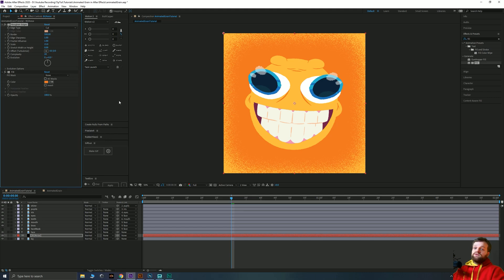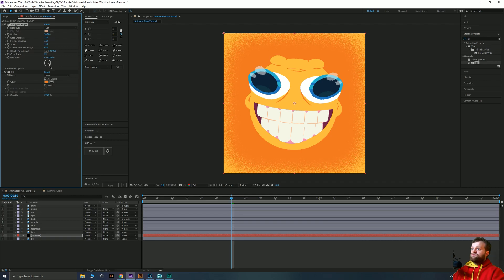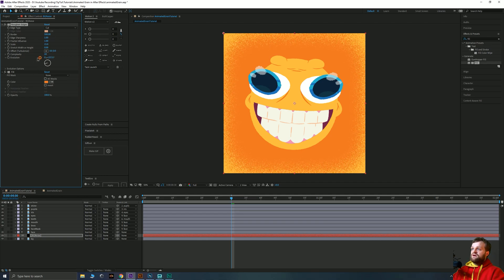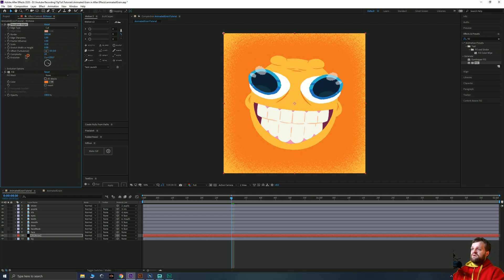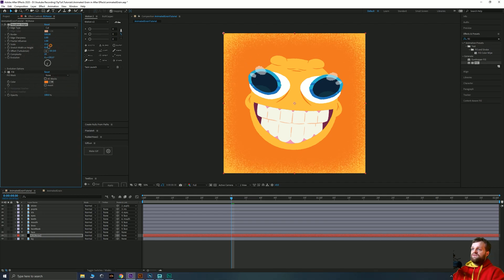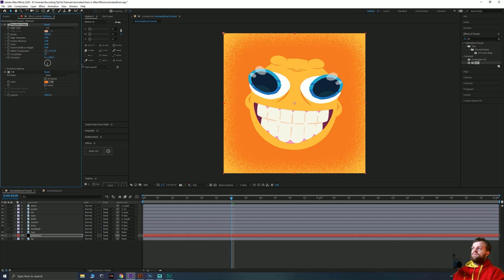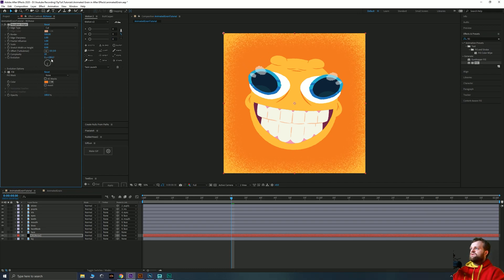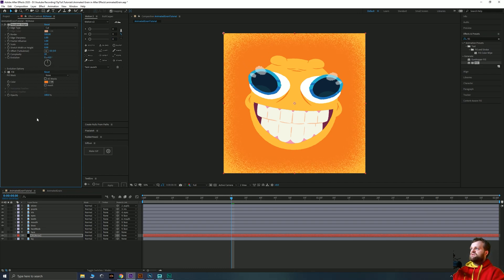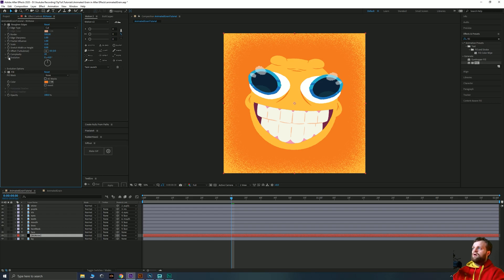So how do we animate this then? That's really simple. You see we have this evolution here which basically just regenerates a starting point. And if I spin this really fast you can see that our grain starts to animate. Okay. So all we're going to do, if we just reset that back to zero zero, is we're going to alt click on this little stopwatch next to evolution.